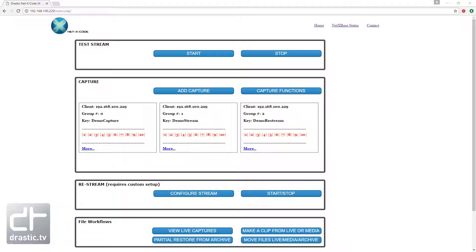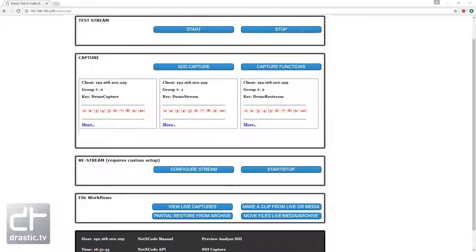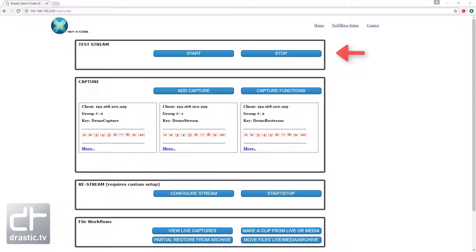You will see the interface is divided into four main sections, along with a menu area and a status bar at the bottom. The interface is designed to demonstrate streaming, capture, clipping, and partial file restore.